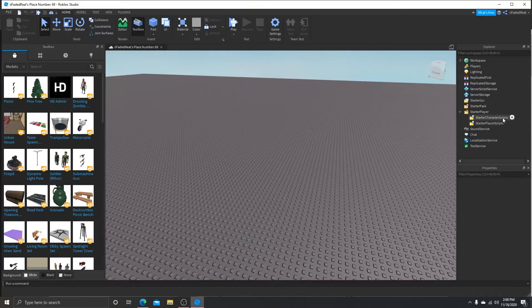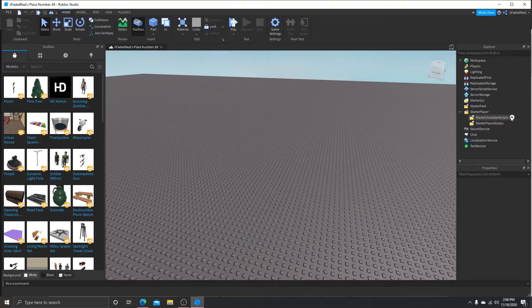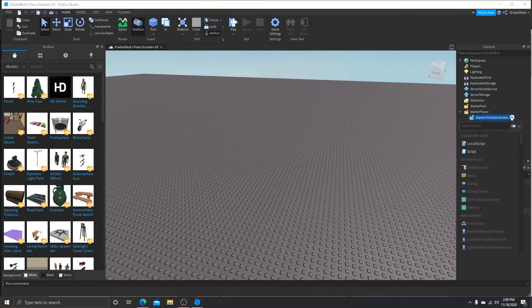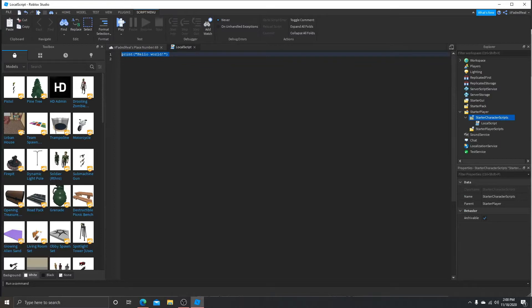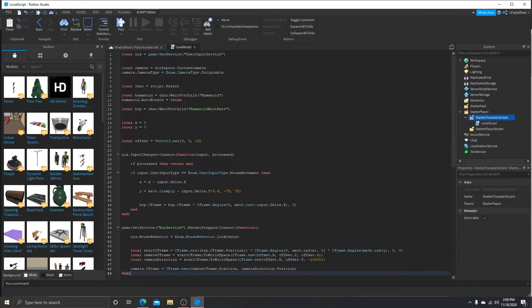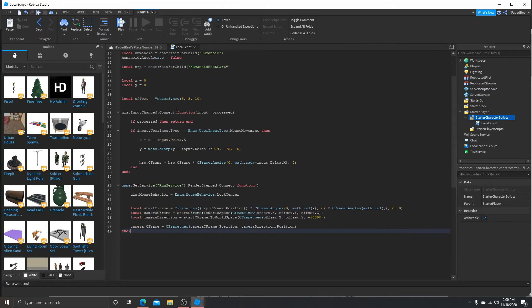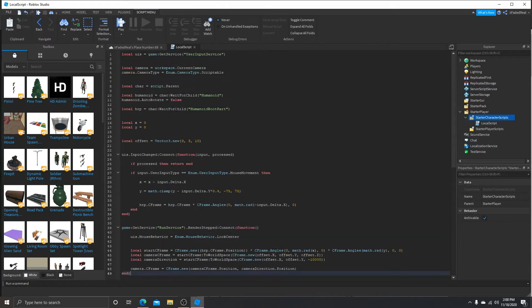You're going to want to press the plus on the StarterCharacterScripts. In that, you're going to put a local script, and inside that local script you're going to put this. It's for the over-the-shoulder overhead cam, whatever you want to call it.